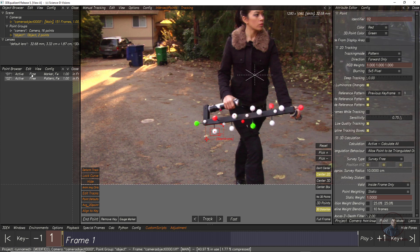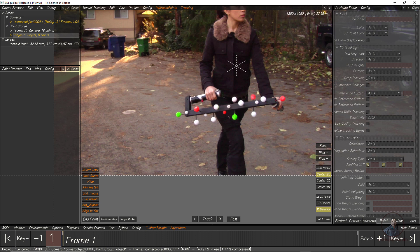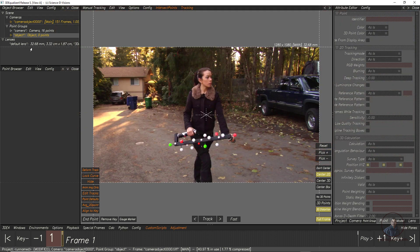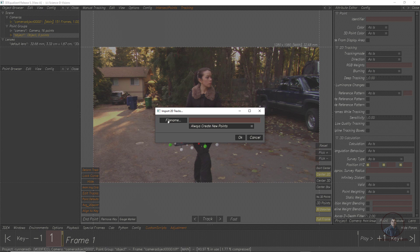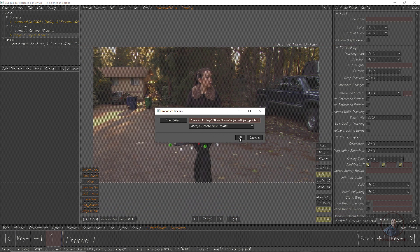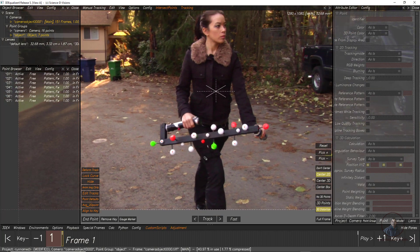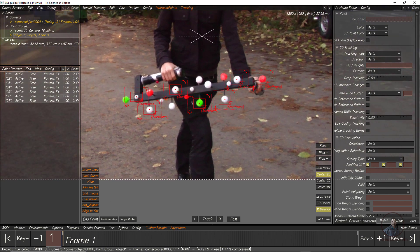Since I have already tracked points, I will import them. Select the current points, right-click and delete them. Then select the object group, right-click and click Import 2D Tracks. Click File Name, select the object notepad file, press OK, then Create New Points. Now you can see I have tracked seven points for this object — all the balls.